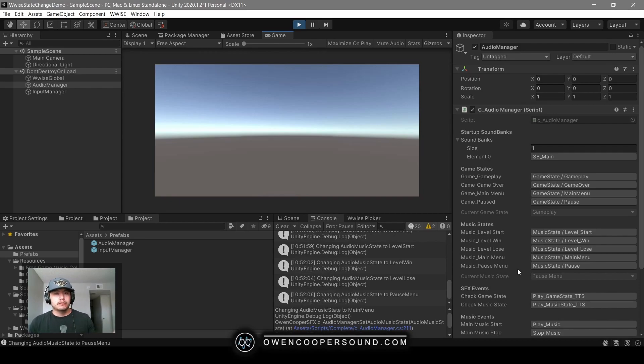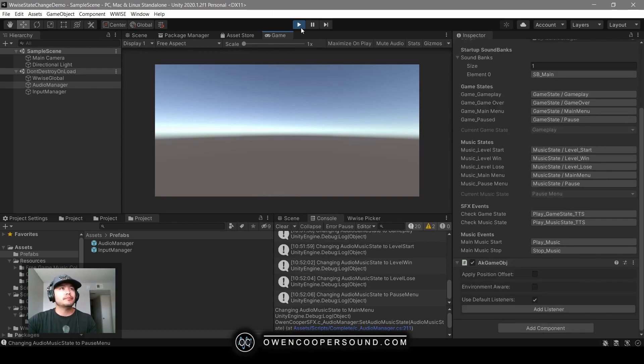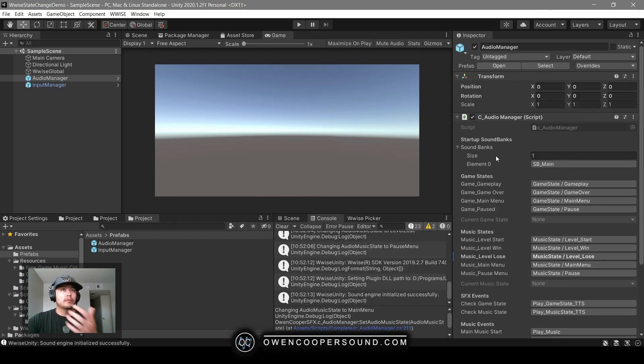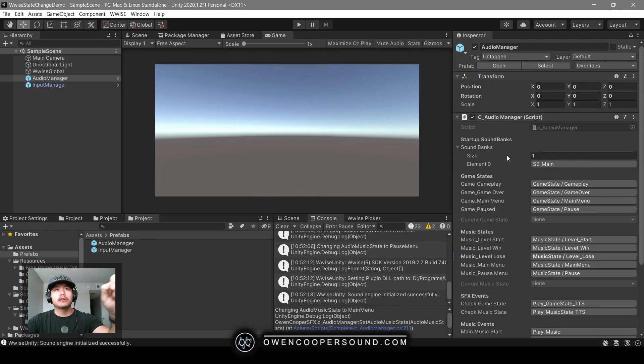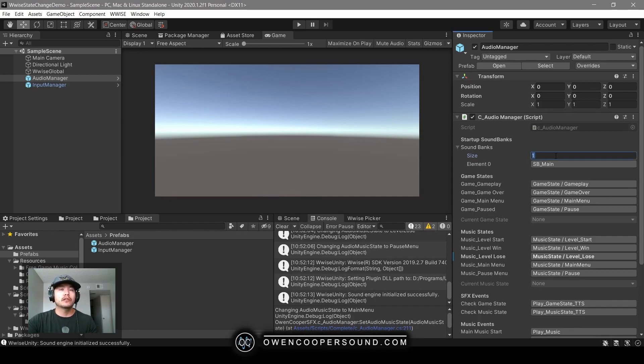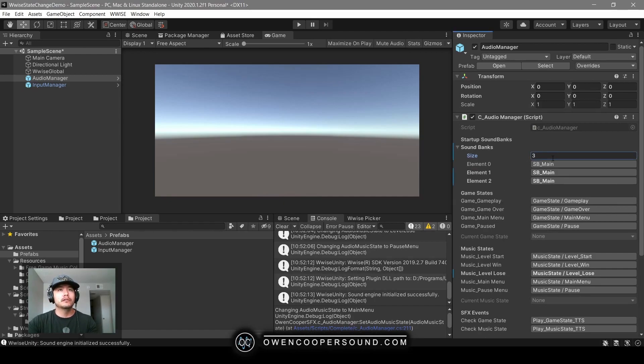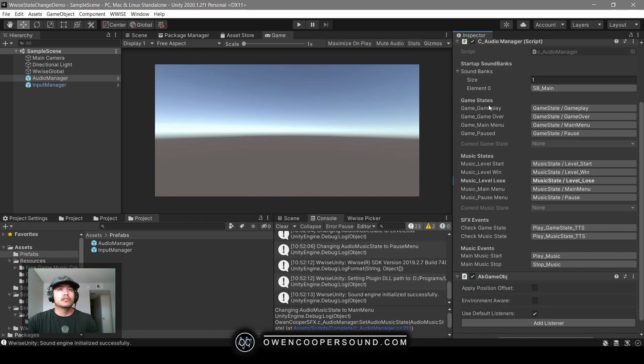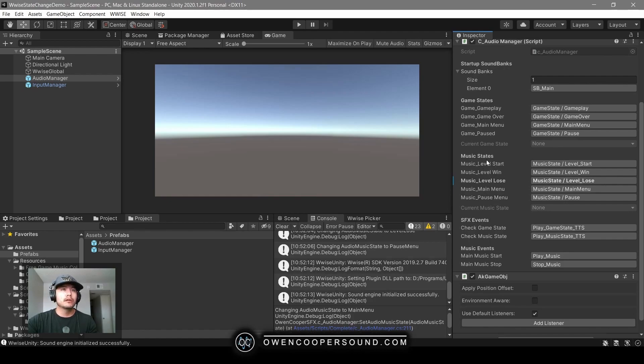That gives you some idea of how we're doing that. In this audio manager, we have a way to manage our startup sound banks. We could increase the size if we needed to. We're storing our different state variables here, and we have a way to check what our current state is to debug.